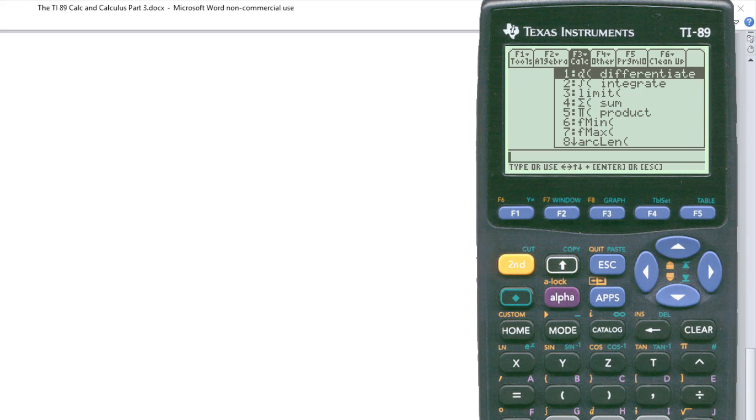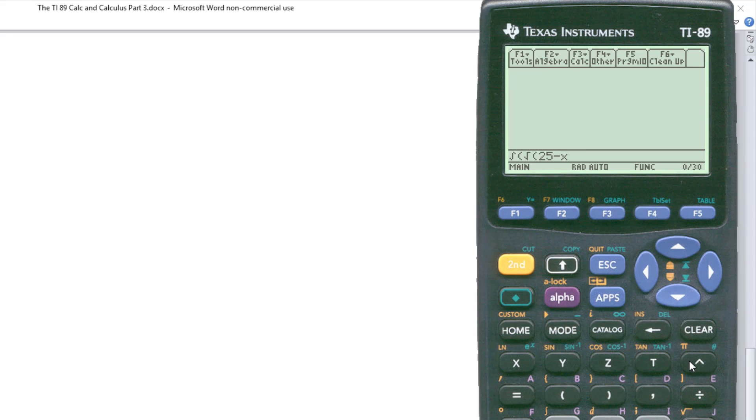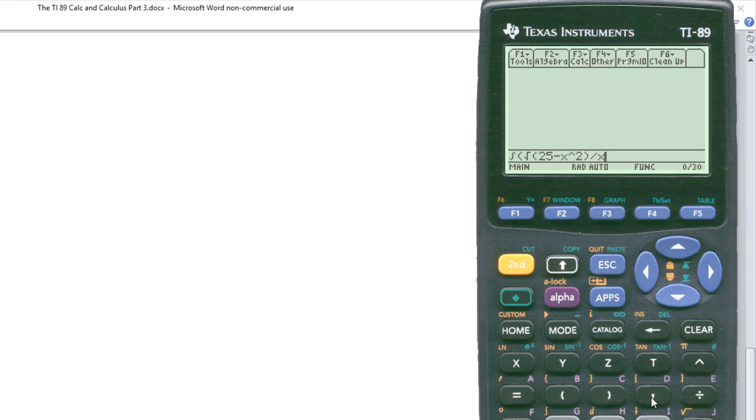So then I want the square root. So let's see, square root, second over here, x. The square root of 25 - x², close parentheses, divided by x. This one, we still indicate the variable. So comma, and then indicate the variable x.